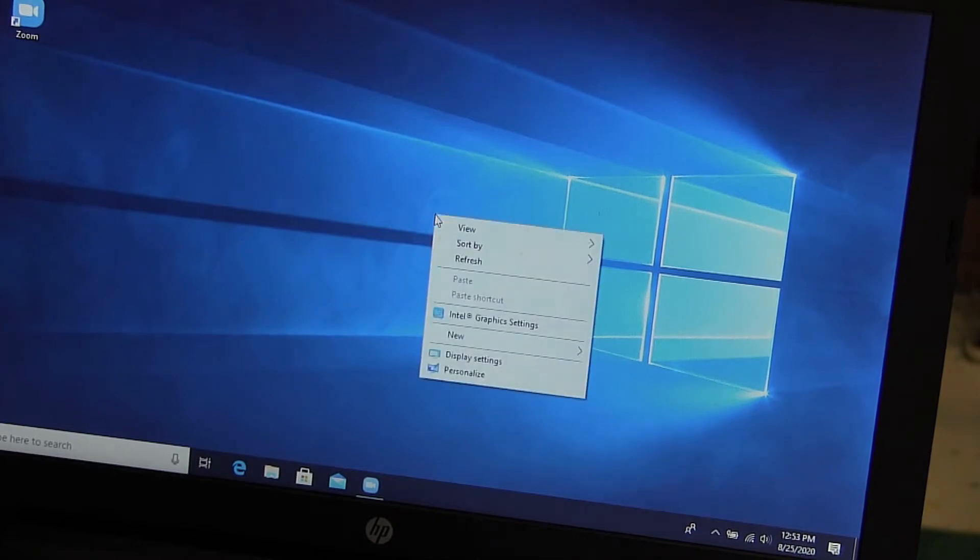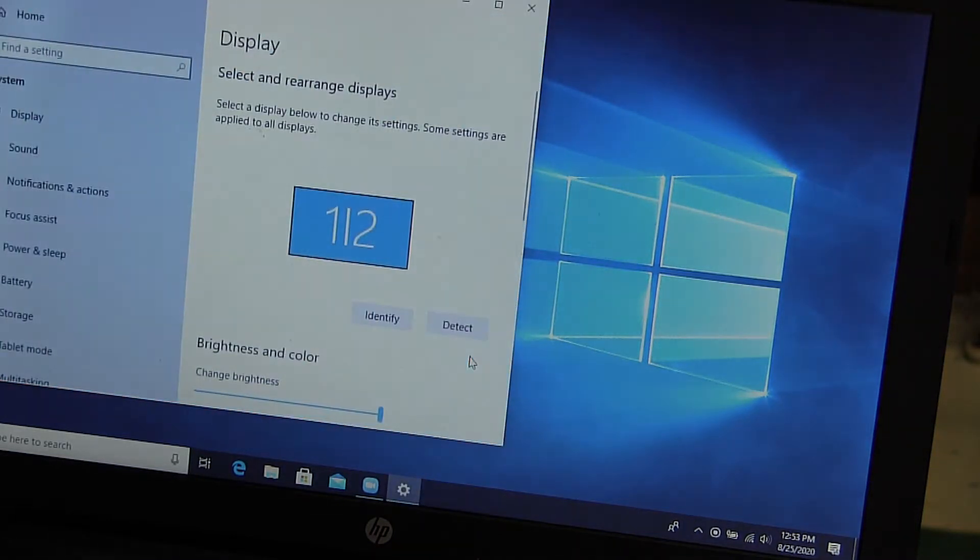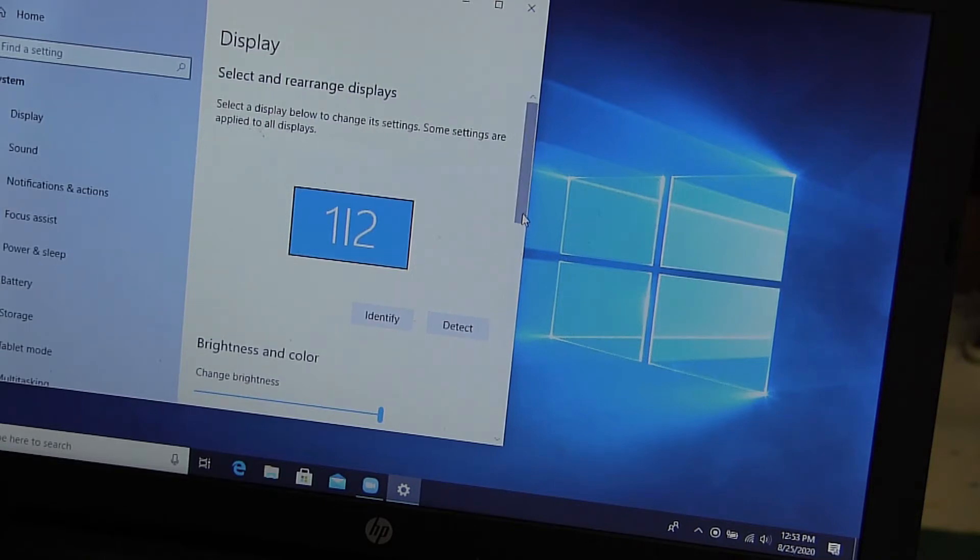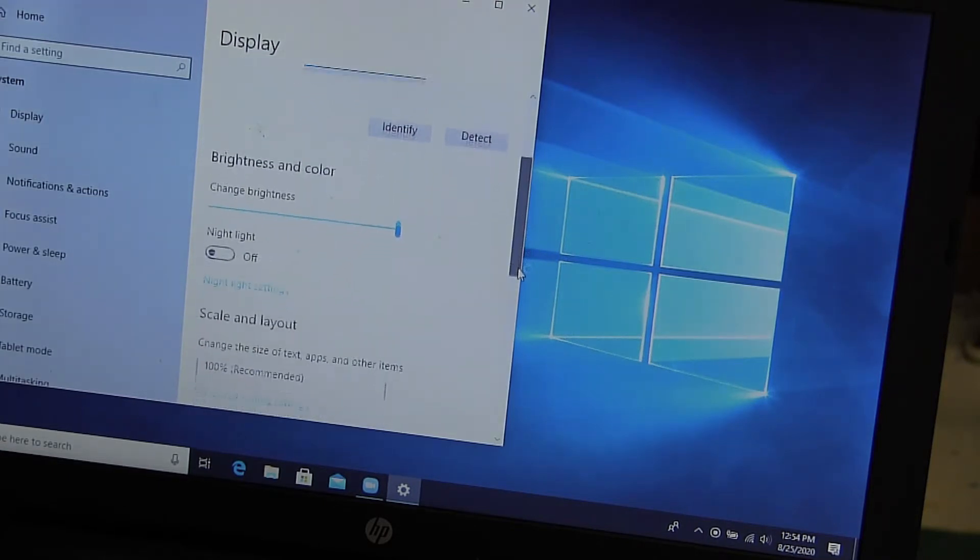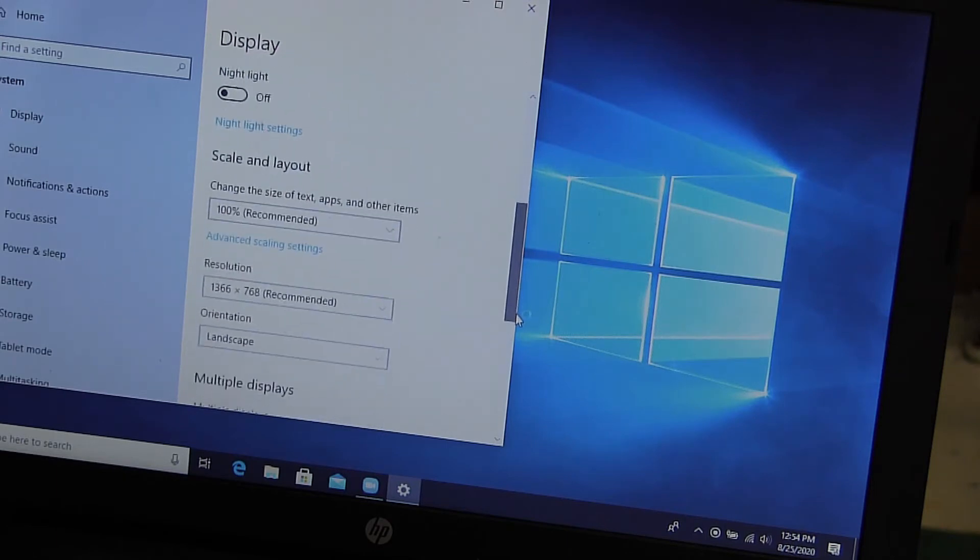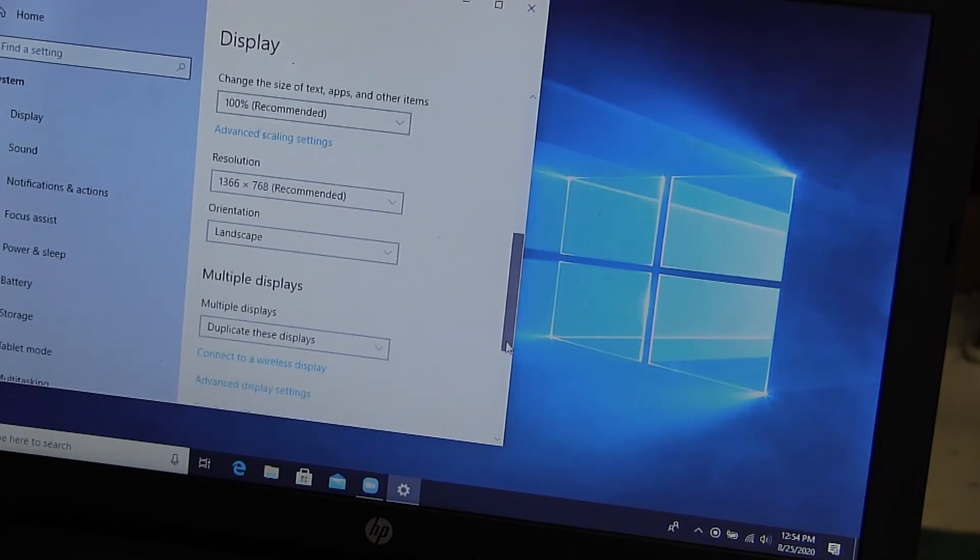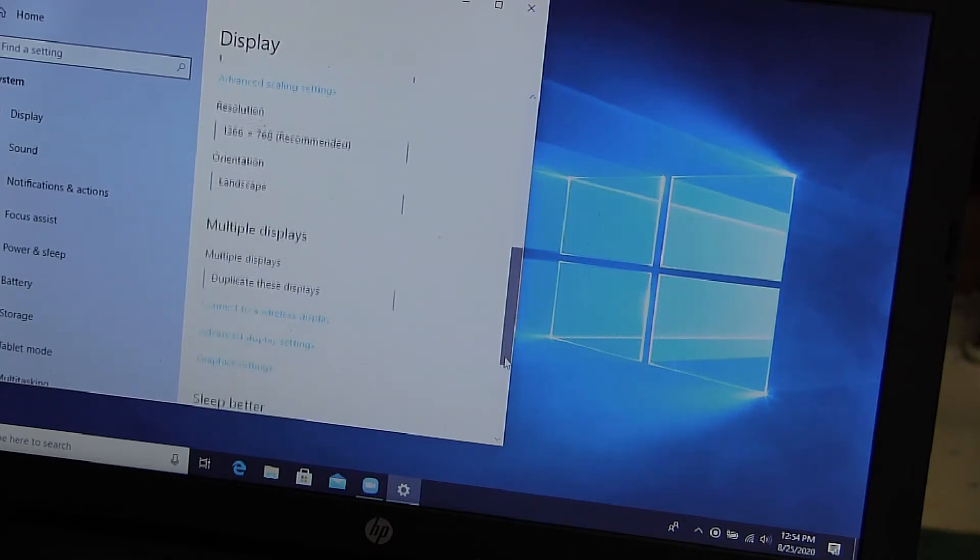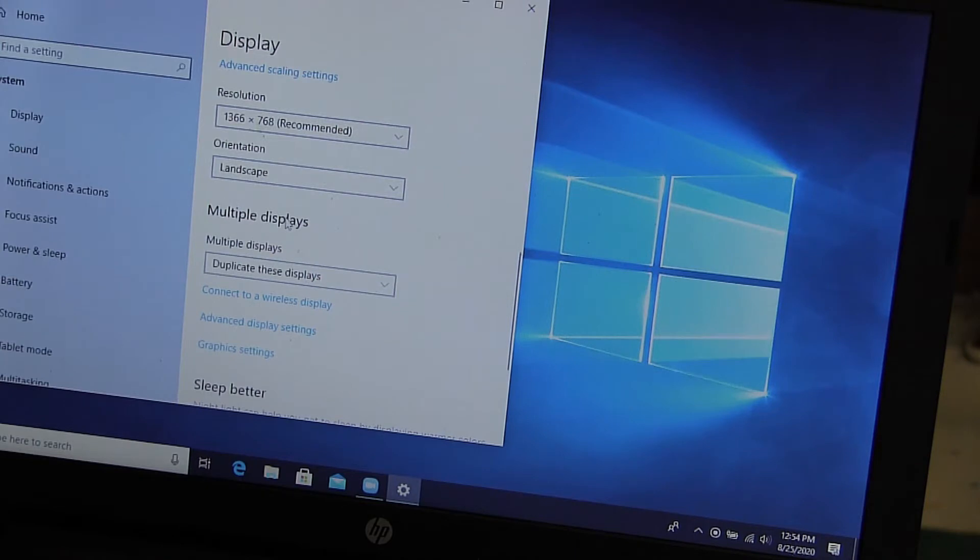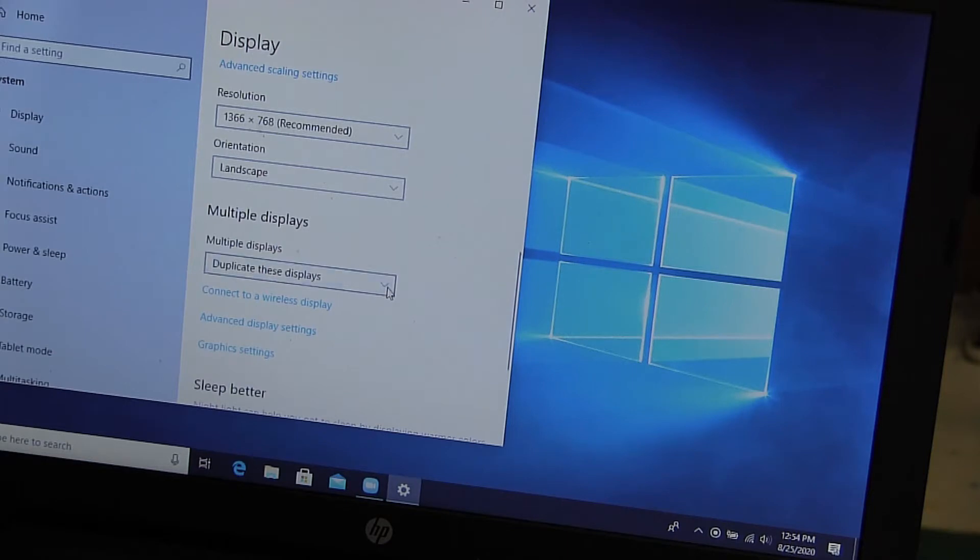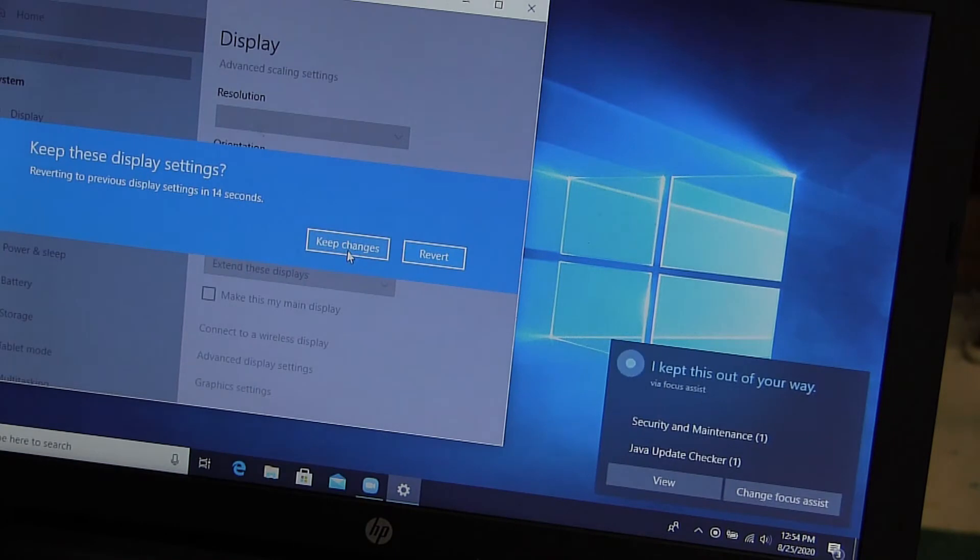I'm right clicking, and then I'm hitting display settings. Now you can see this one, two. This means that my laptop right now is treating the display on the laptop, the screen on the laptop, and the projector, some of you call the Mimeo, as the same. We don't want that. So we're going to come down here where we see multiple displays. Right now it says duplicate these displays. This is not what you want. You want to say extend these displays, and we're going to keep changes.